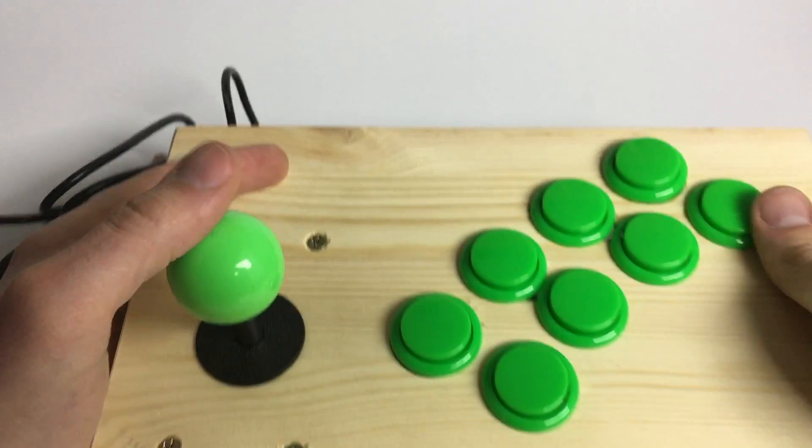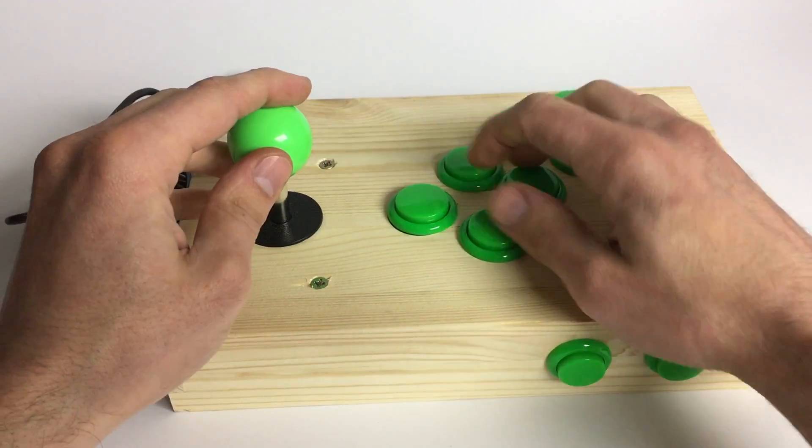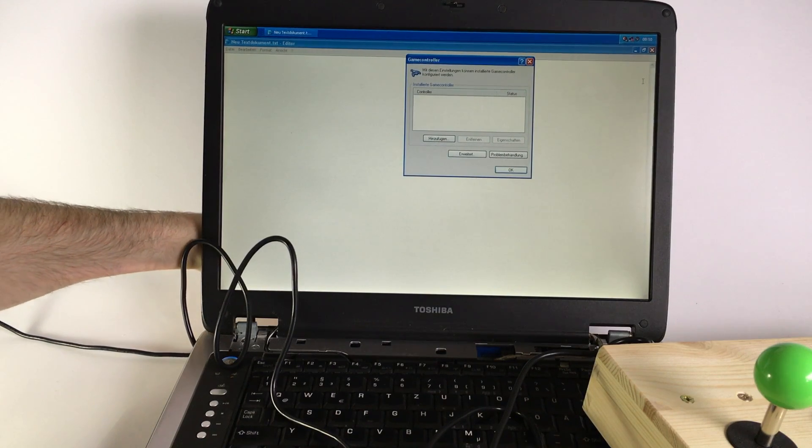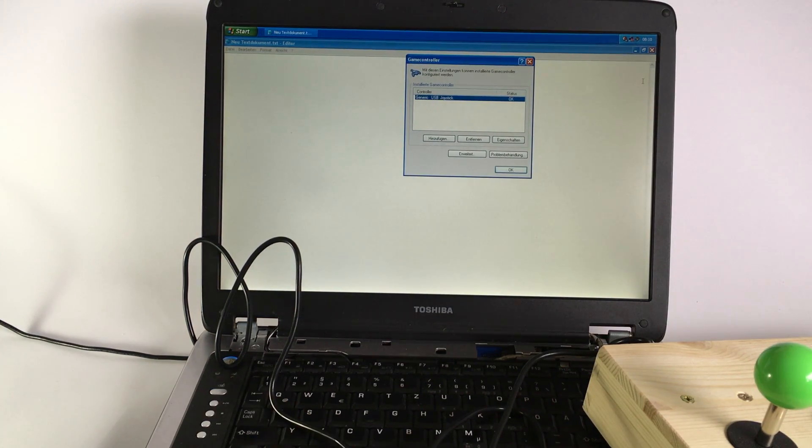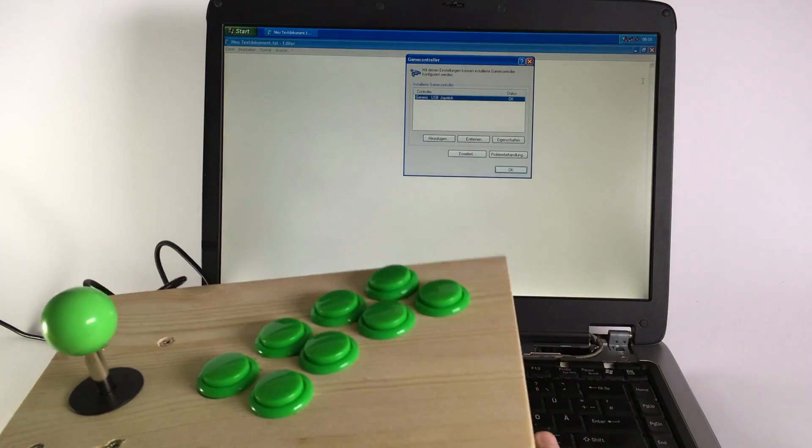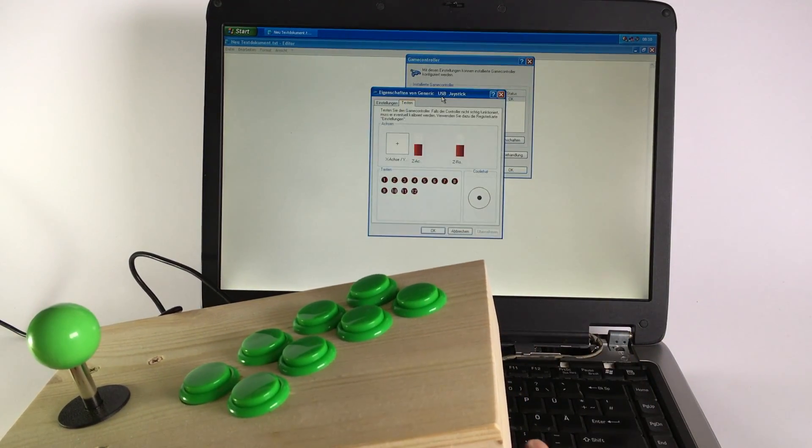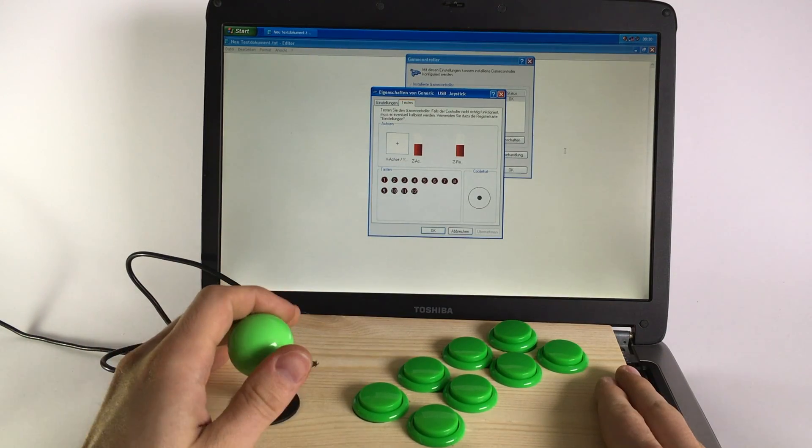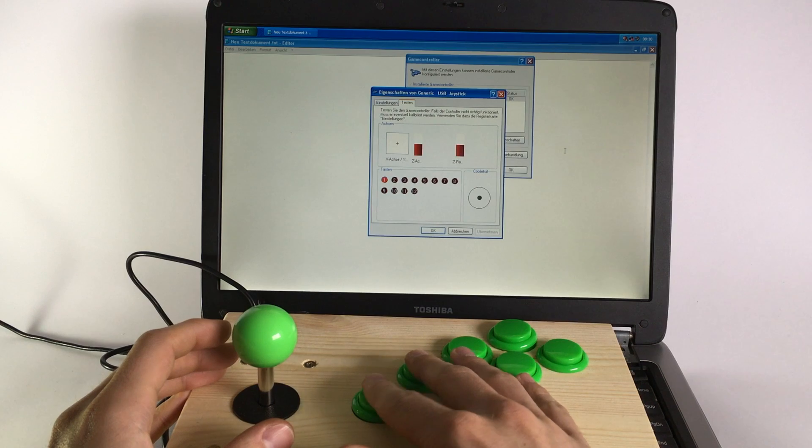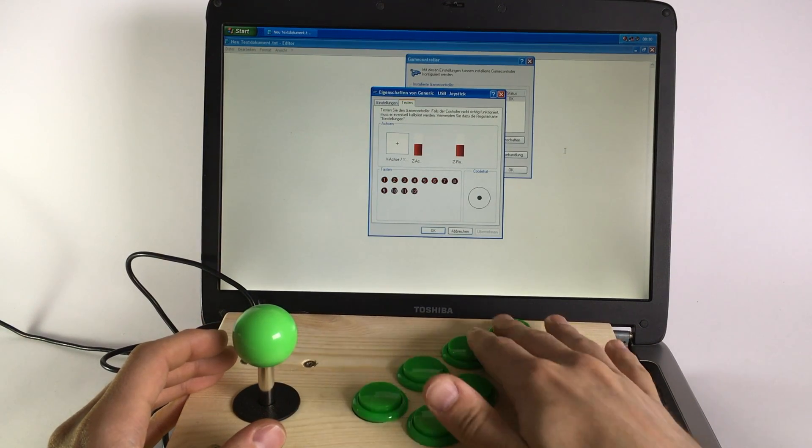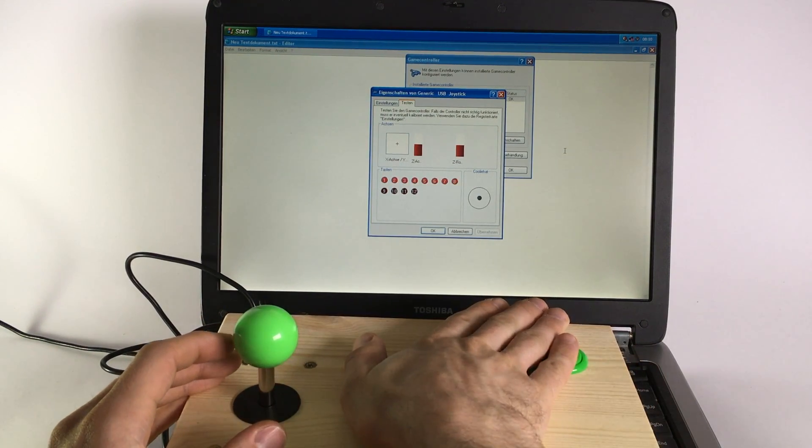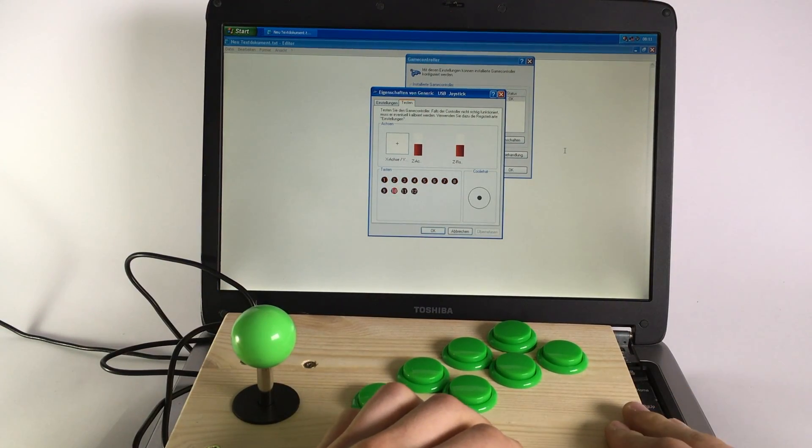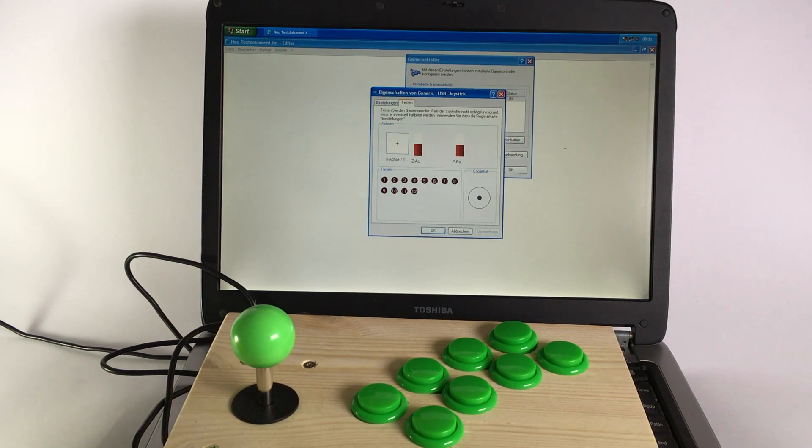And now it's nice and tidy. So we plugged it in, and as you see, it immediately turns up as a generic USB device. Maybe a bit hard to see, but the joystick is working, and the two buttons down here, obviously I just mapped to 9 and 10.